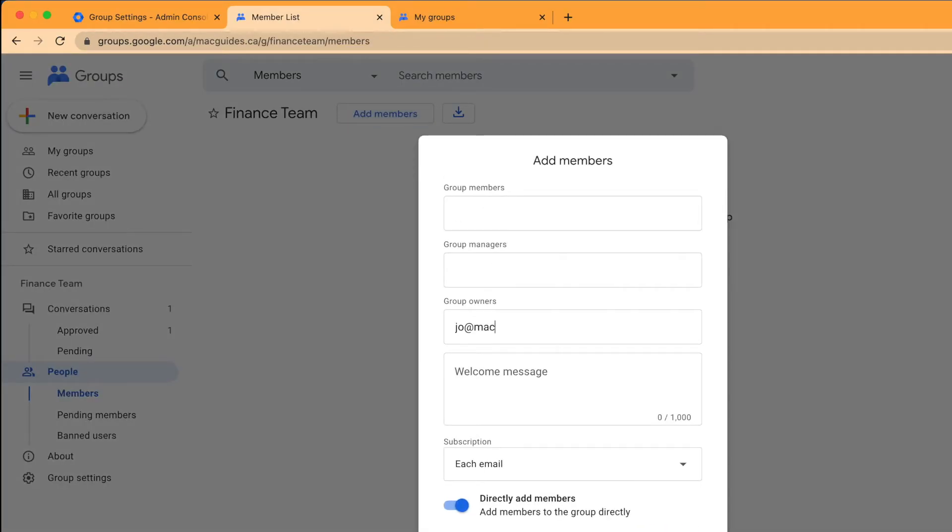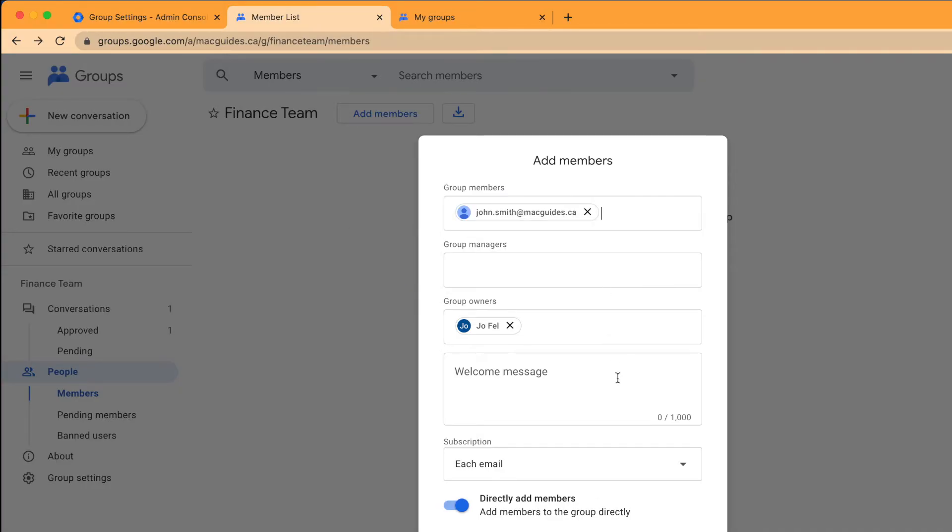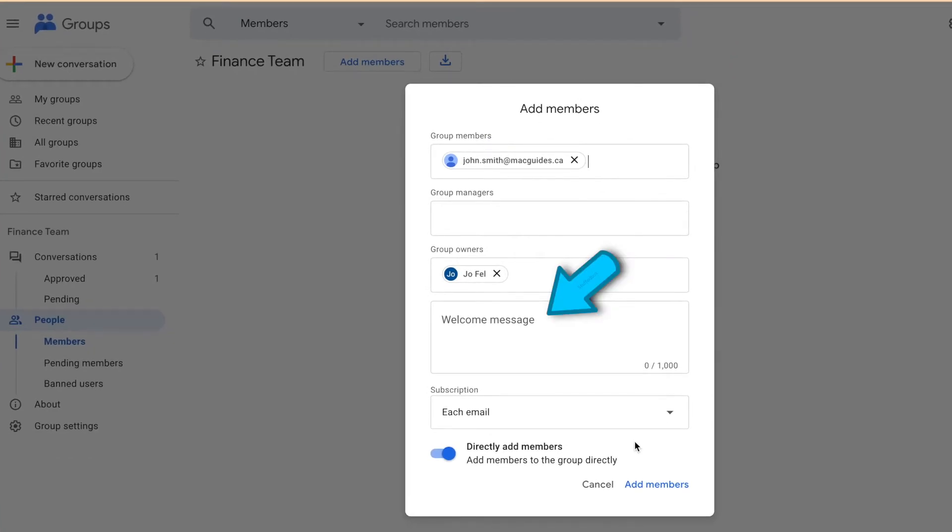I'm going to add the group owner first, which is me. And then I'm going to add the group members, which I only have one for this test. You can also add a group manager if you want. You can also add a welcome message when you add a person in the group.